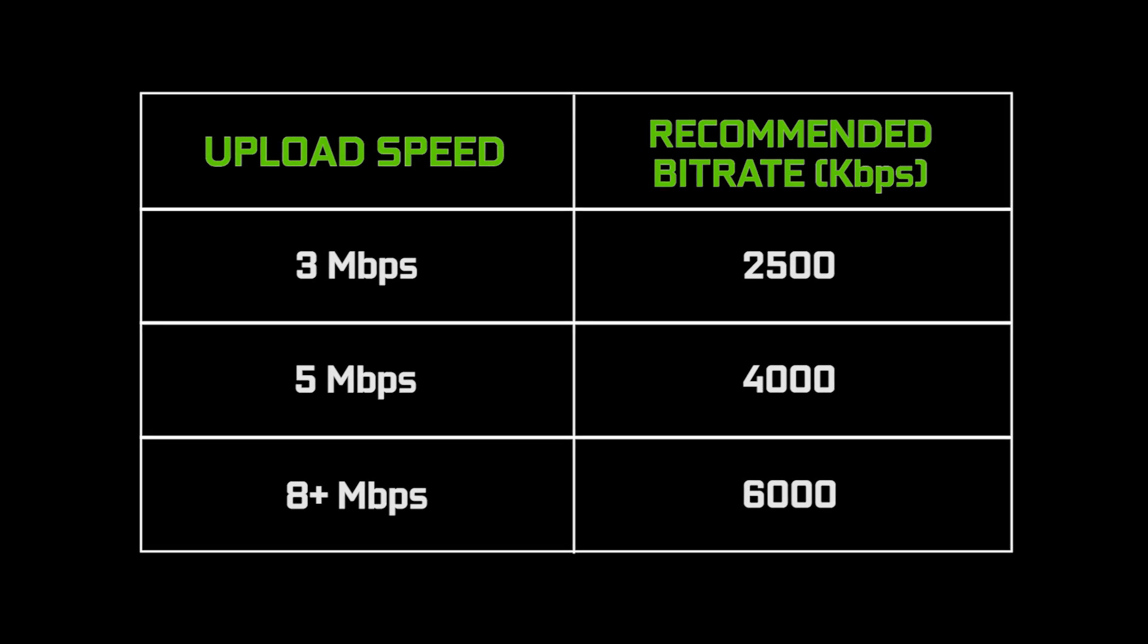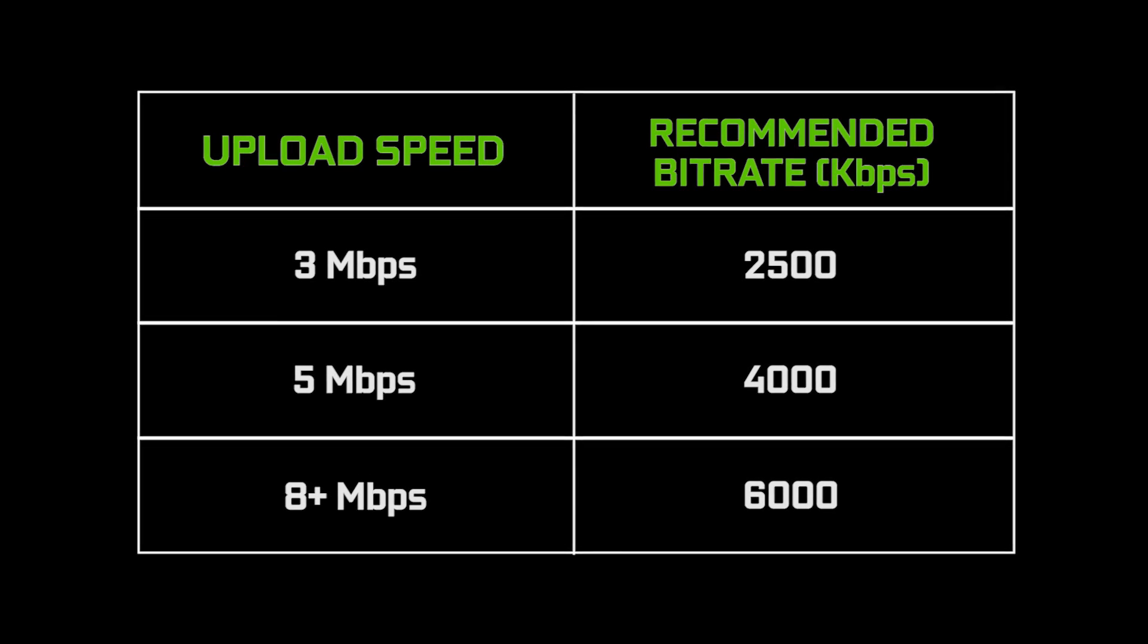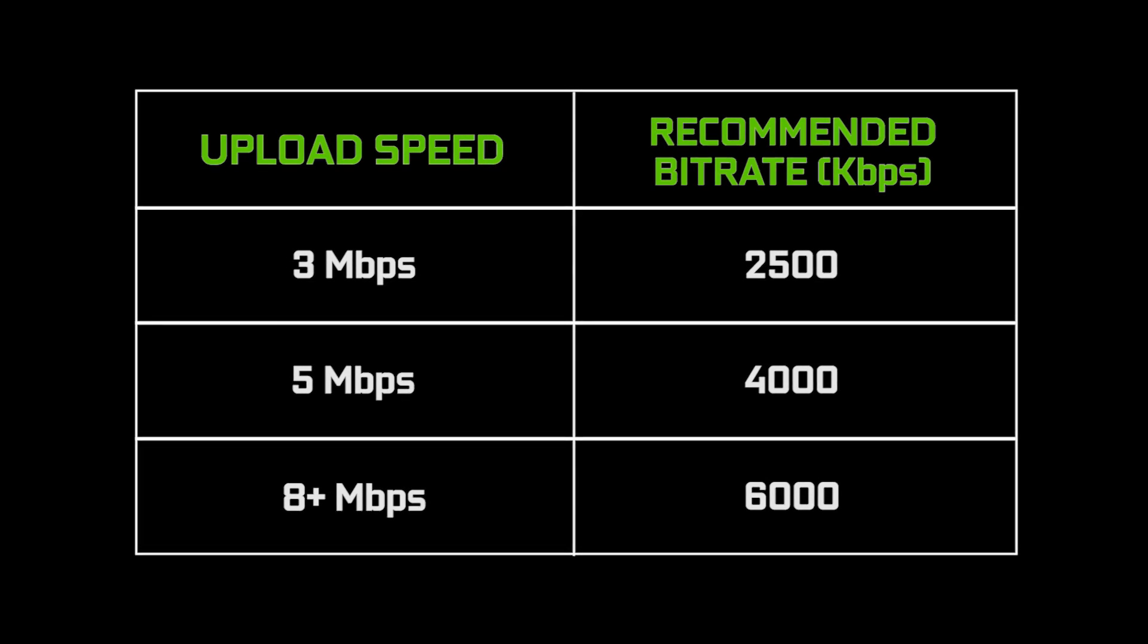Take into account that most platforms have a maximum bitrate that you shouldn't exceed. You can consult the max bitrates according to your streaming platform in the links below.